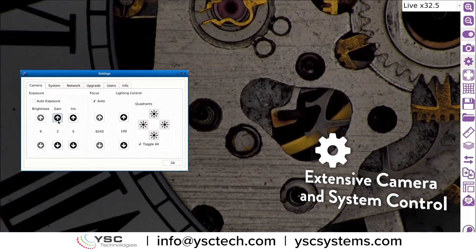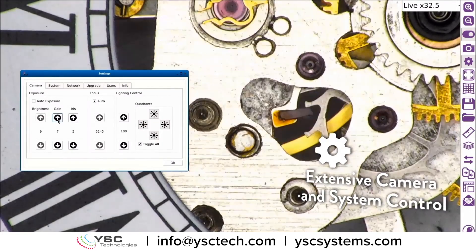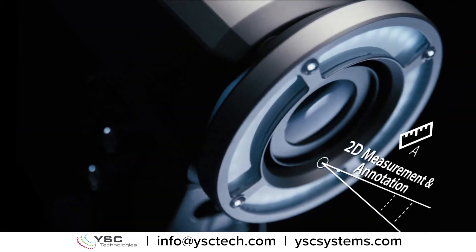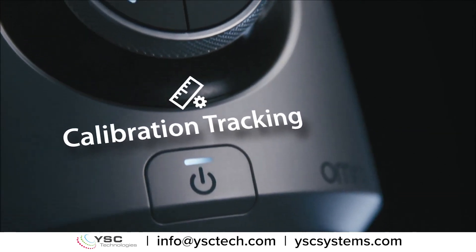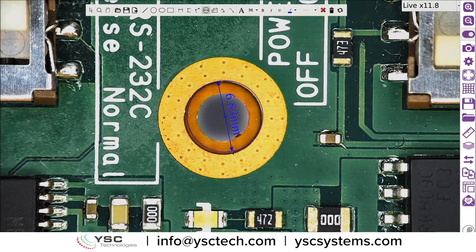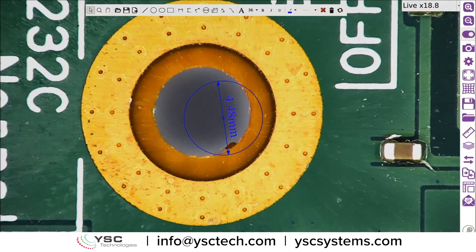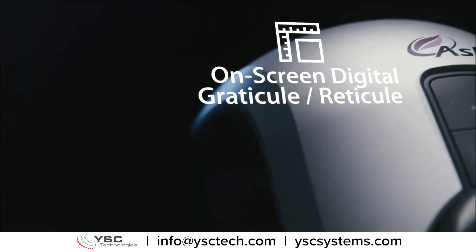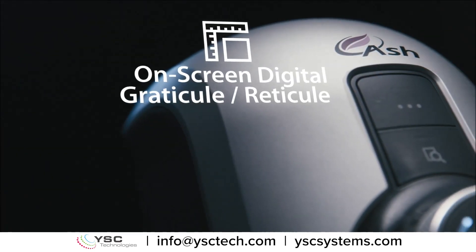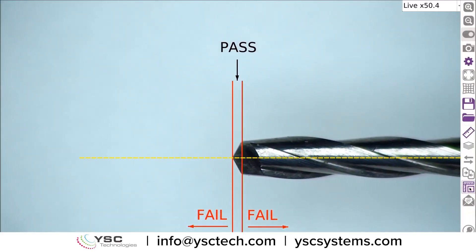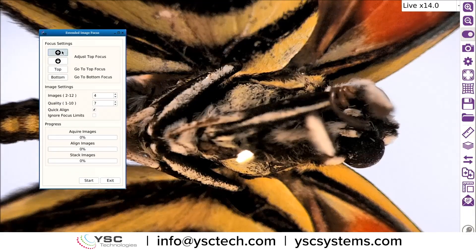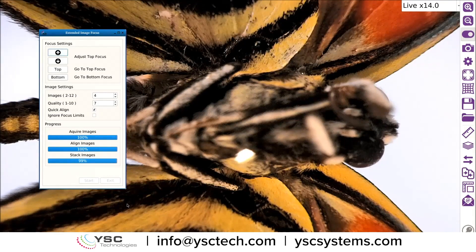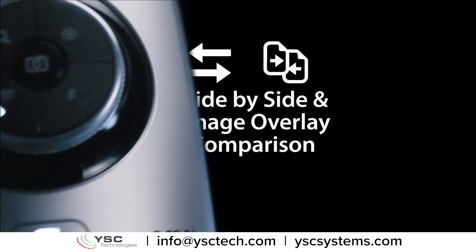Extensive camera and system control. 2D measurement and annotation. Calibration tracking. On-screen graticule. Focus stacking. Side-by-side image comparison.